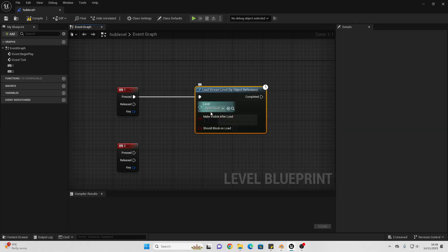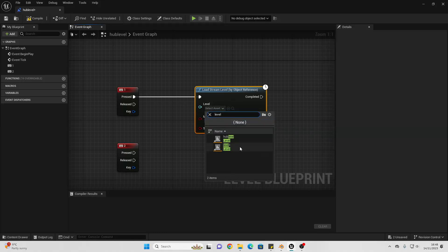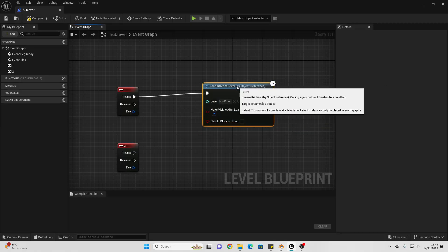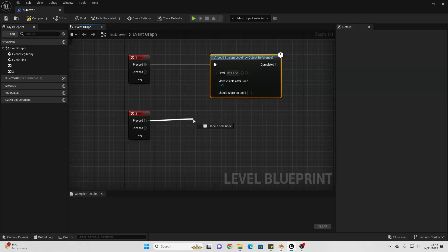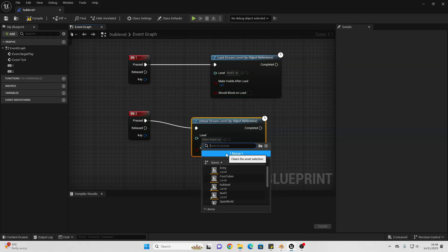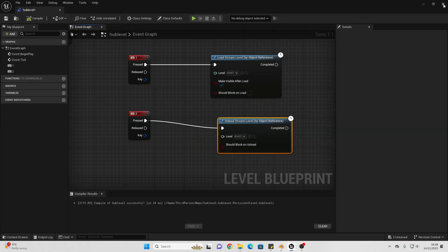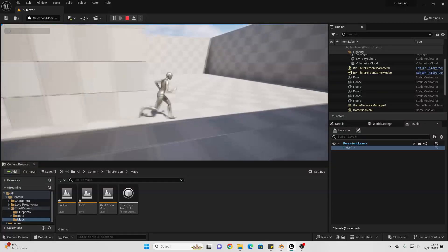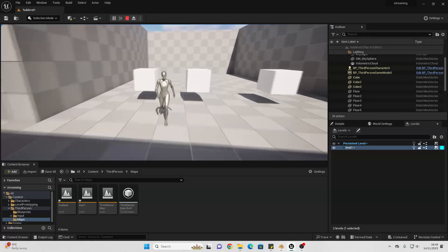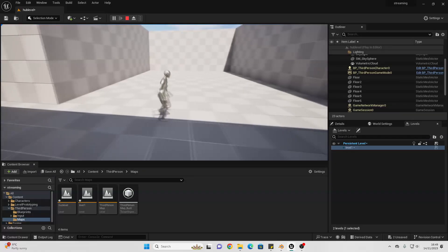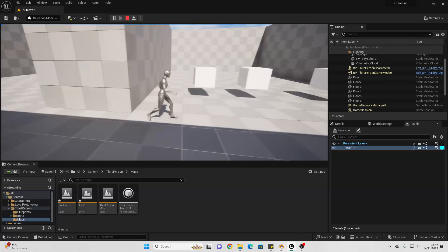We're going to use Load Stream Level by Object Reference and select Level 1. Make sure to check Make Visible After Load — if you don't, you won't be able to see any of the objects. Then dragging off the 2 key, when I press 2 I'll use Unload Stream Level by Object Reference and select Level 1. Let's Compile and Play. Going into my room, when I press 1 it loads those cubes in, and when I press 2 it unloads them. You can make this dynamic — triggered when the player interacts with an object or does something specific.